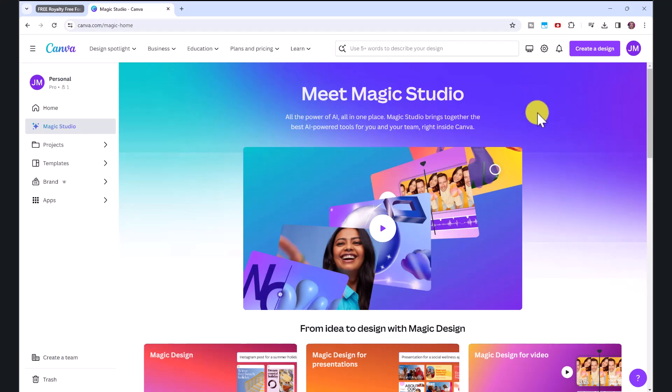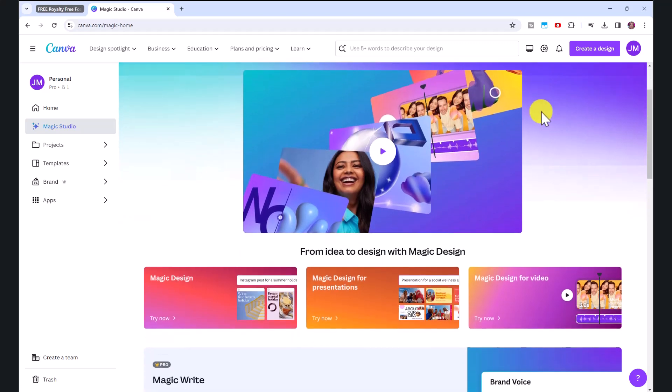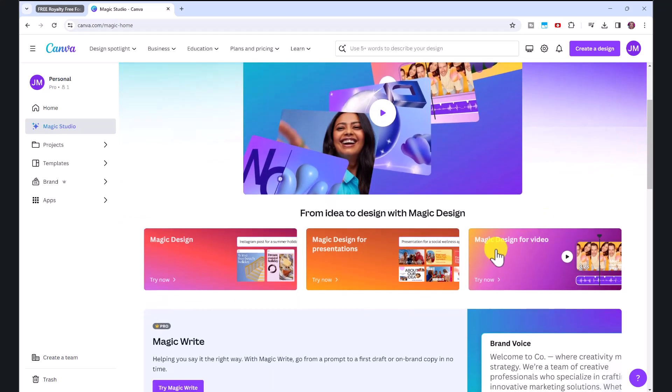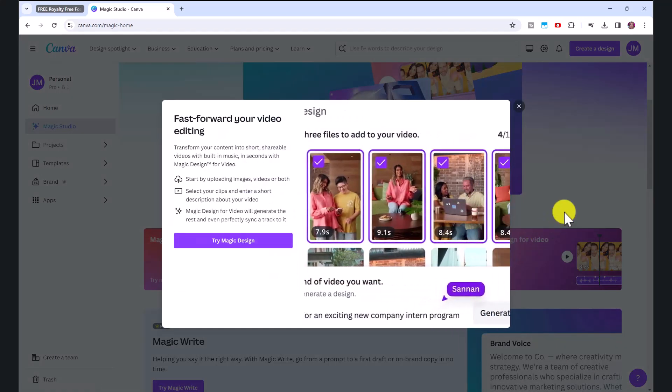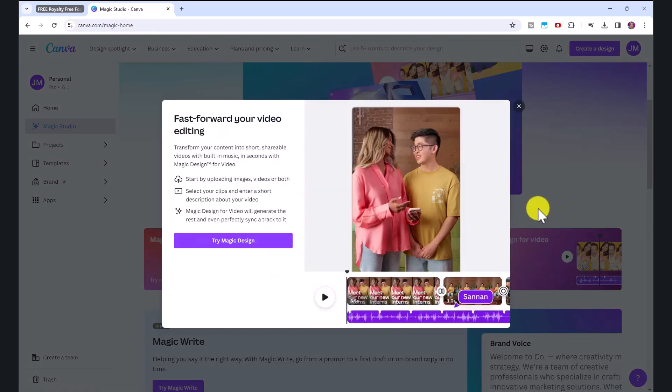So this is Canva's new Magic Studio suite and they have many amazing features, but we're going to focus here on Magic Design for Video.